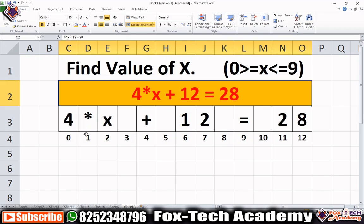For solving this problem, first we will find all the values. Suppose 'a' will be 4, 'b' will be 12, and 'c' will be our result, which is 28. Then we will start a loop from 0 to 9, put x as i, and check if the equation equals c. If it does, we will return the value of i.